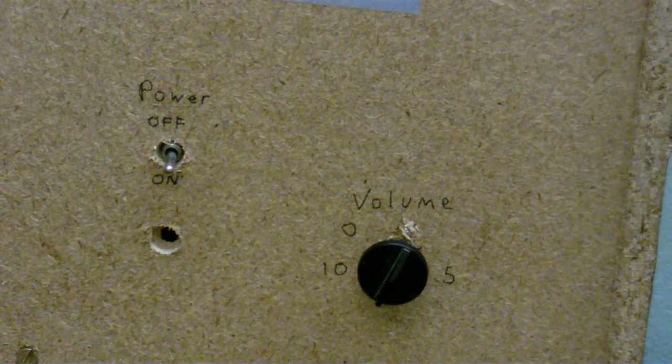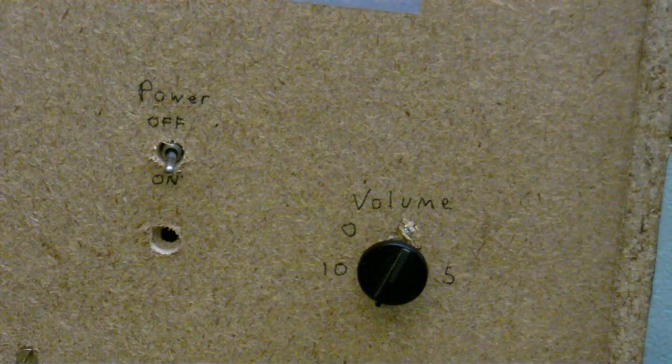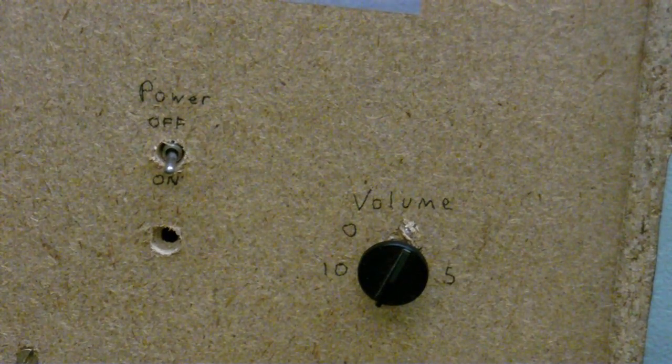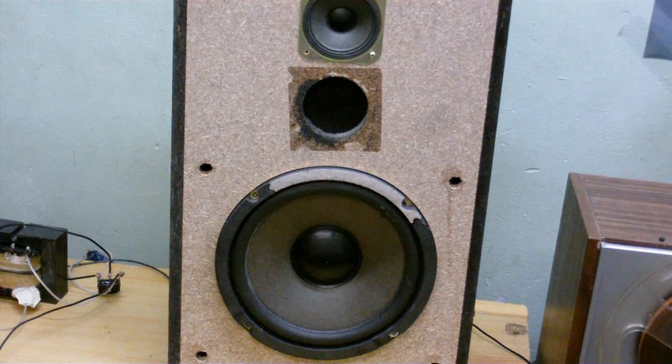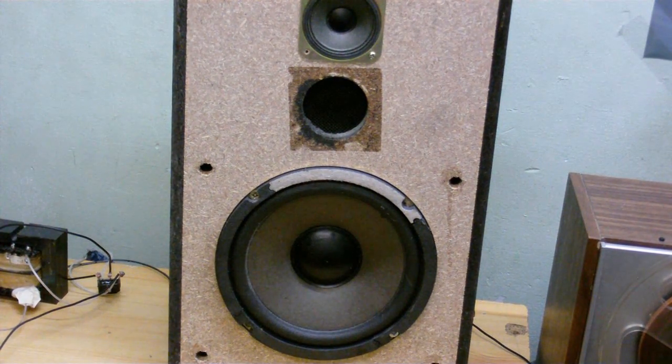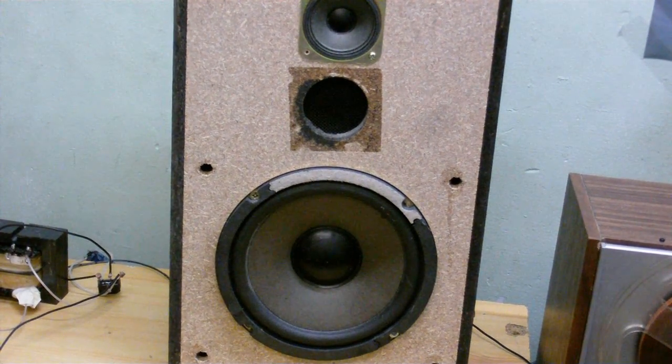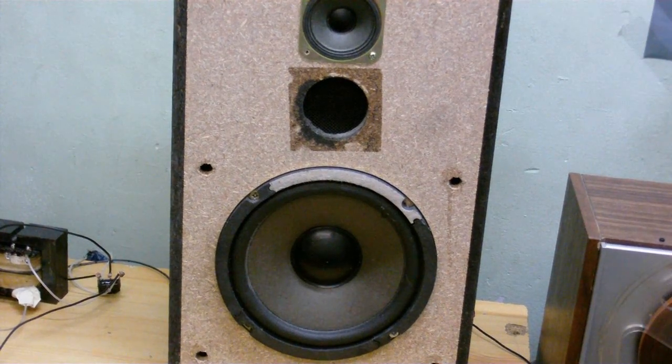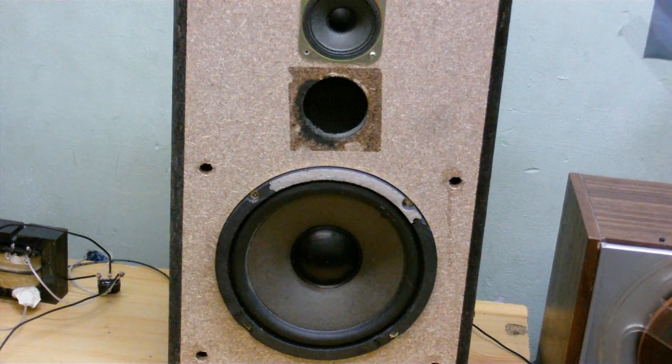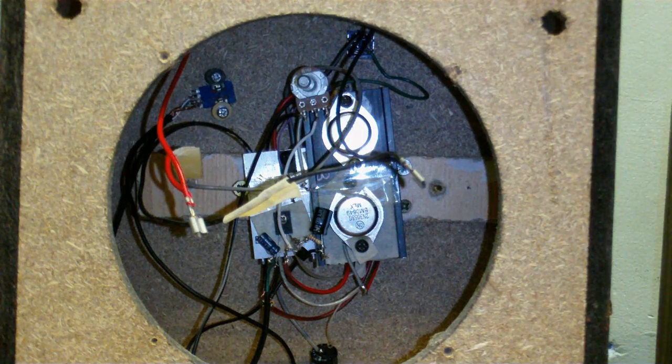That's because this is another homemade amplified speaker. Yes, I took an old crummy speaker that's just been thrown away and I've added an amplifier to it. Now let's take a little look inside.